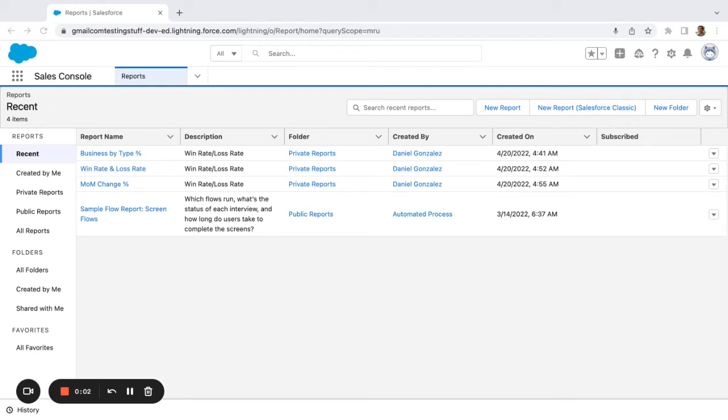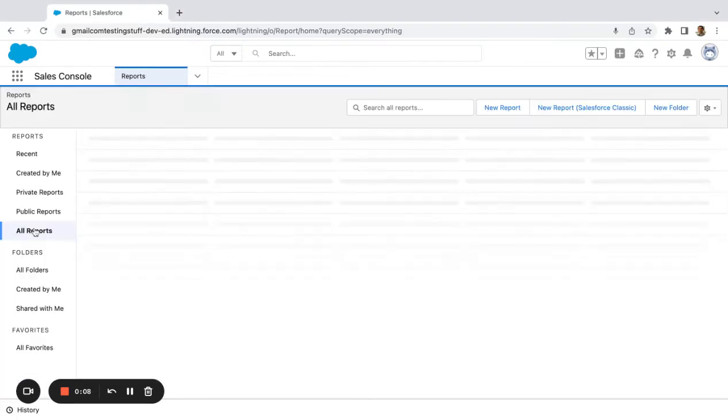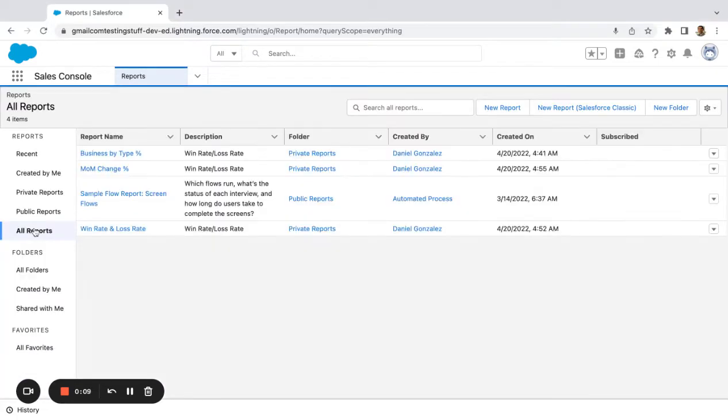All right. So we're going to look at mass deletion of reports. One thing that you might see either coming into an org or maybe you've had a couple months in a new role and the company's been existing for a while—you can have a real big mess of reports.